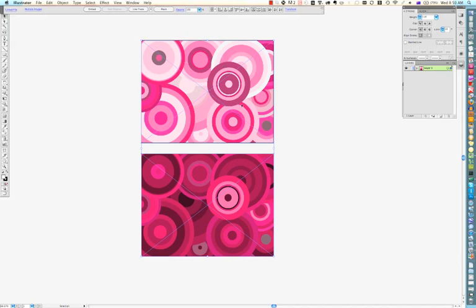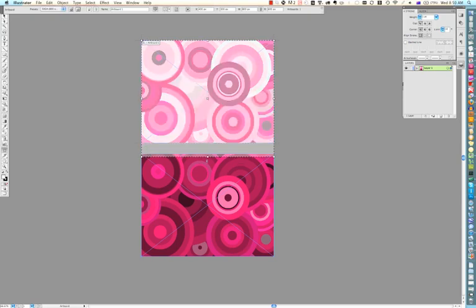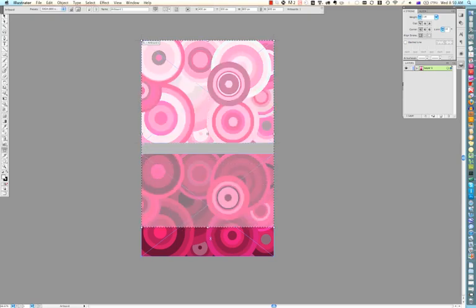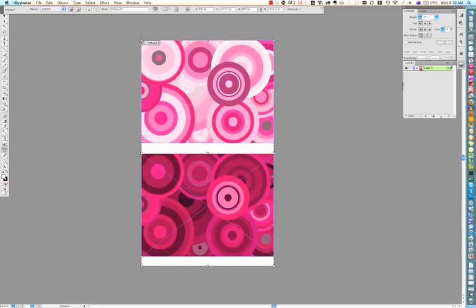Then you want the artboard to stretch across both of them. So you need to click on the artboard tool in the toolbar, which is this one down here. And then the artboard will become resizable. You can move it, resize it.